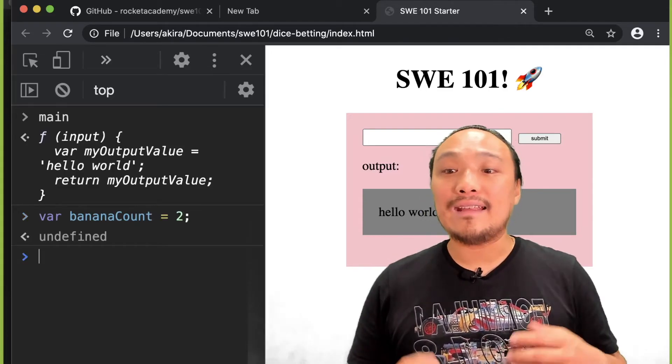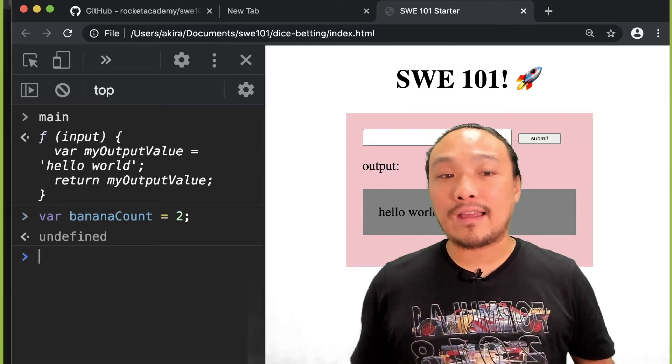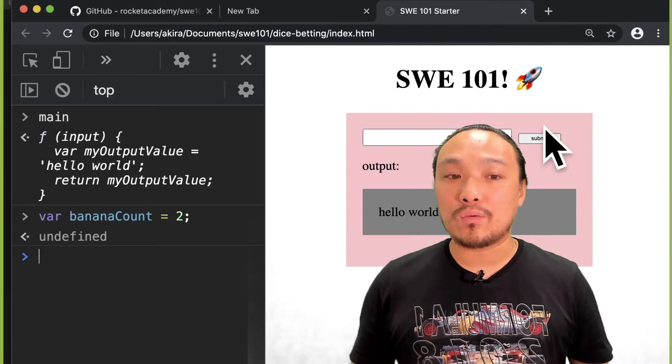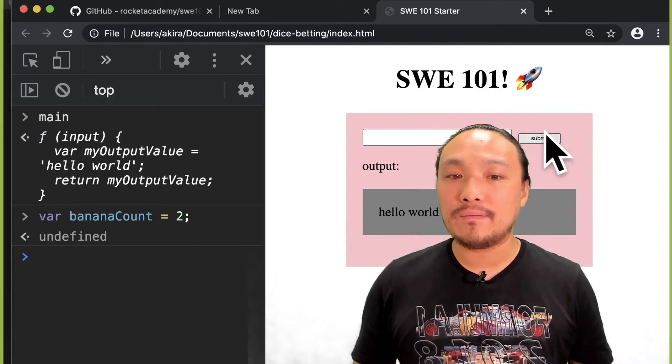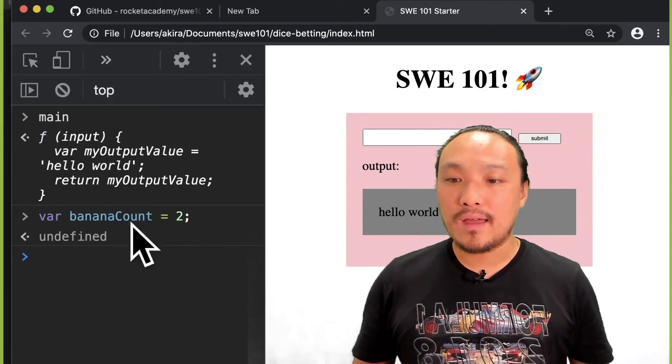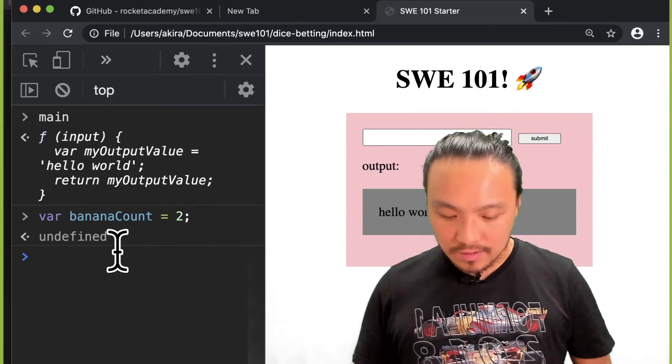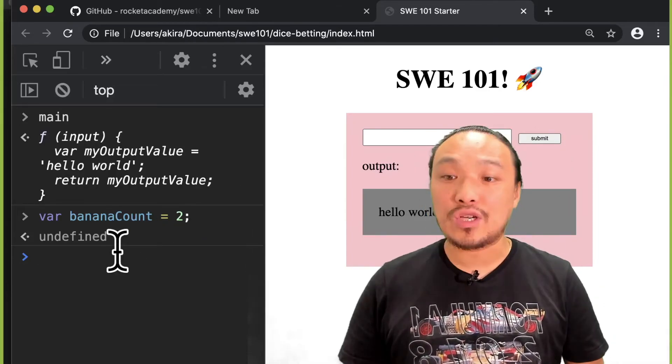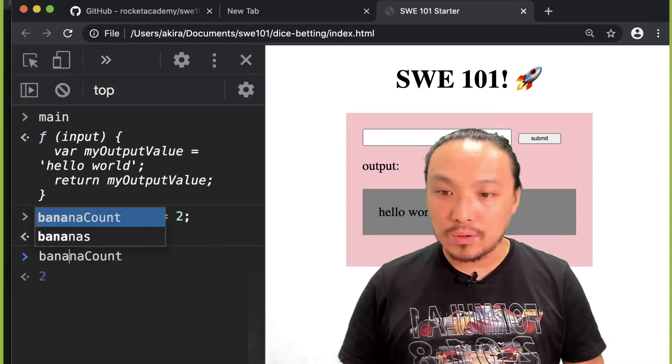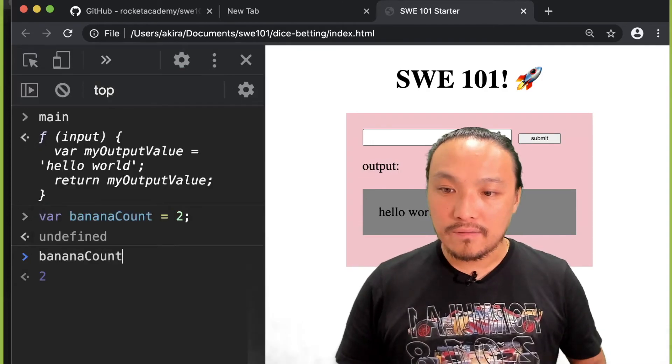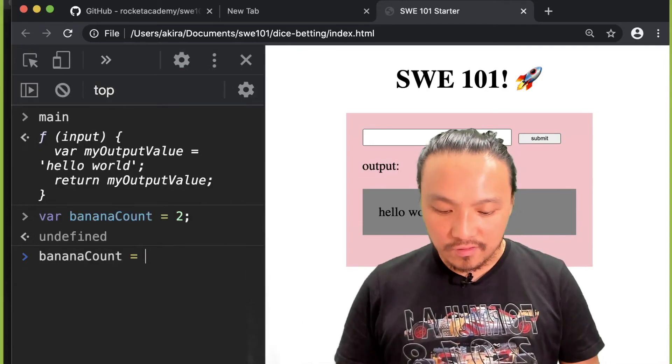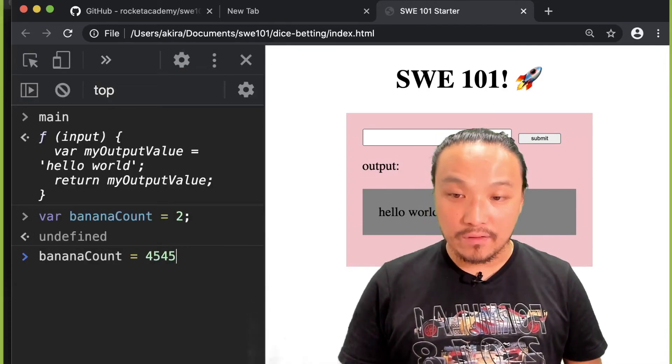At any time, I can also still run the main function and I can change the value of banana count variable.